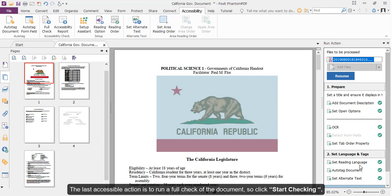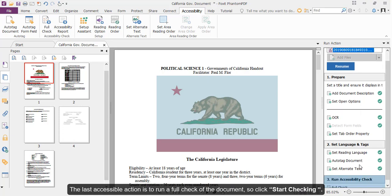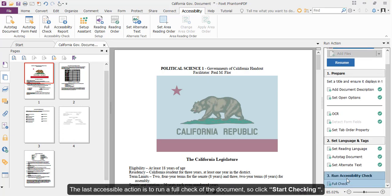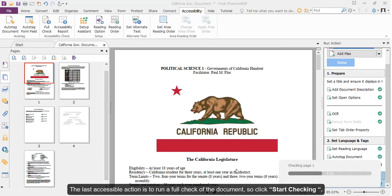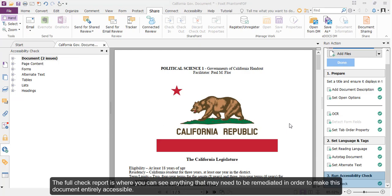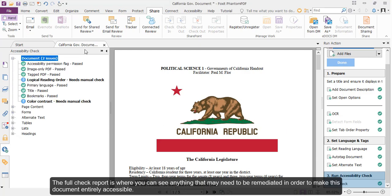The last accessible action is to run a full check of the document, so click Start Checking. The full check report is where you can see anything that needs to be remediated in order to make this document entirely accessible.